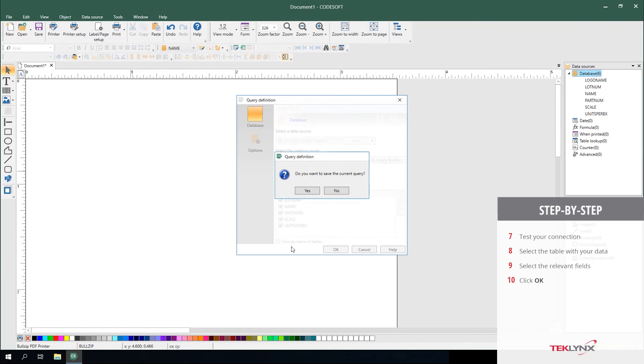It will prompt you if you'd like to save your query to use again later or on other labels. You can always select Yes and give that a location to save. For today's sample, I'm selecting No.